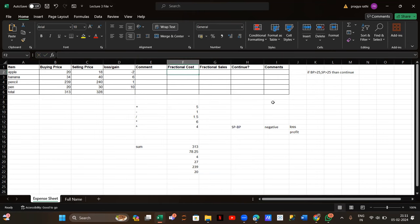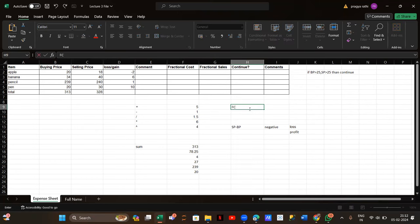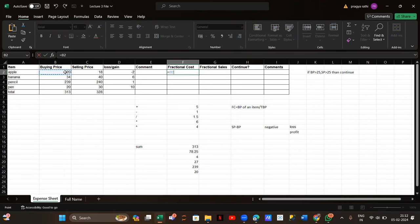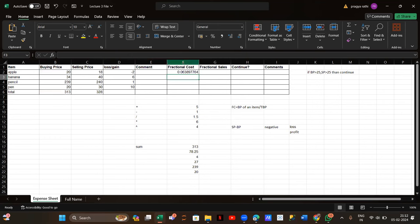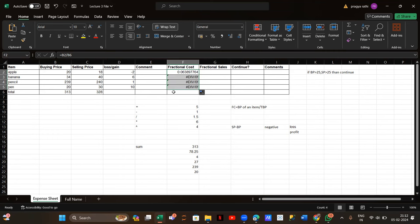Now, how will we find the fractional cost? To get the fractional cost, we divide the buying price of an item by the total buying price. I got an answer, but if I drag it down, I'm getting a division error. Can anybody tell me why I'm getting that division error? Because I haven't fixed the row.